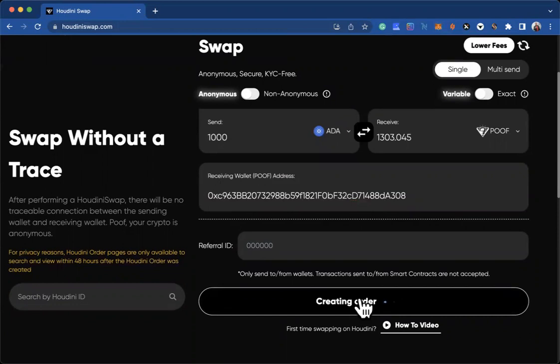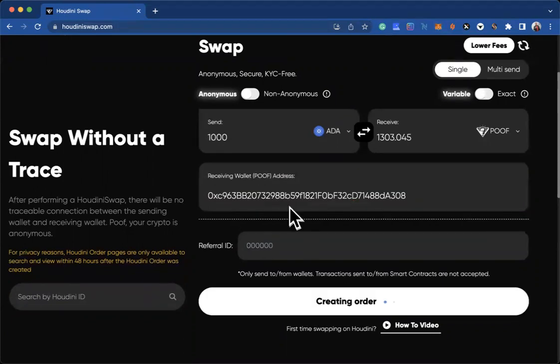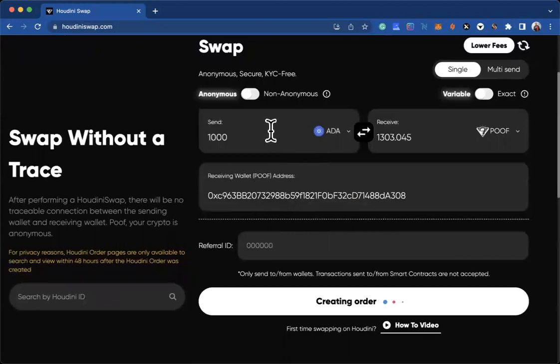It will generate an invoice for you, and you only have 30 minutes to send out these funds. Remember, you will need to send the funds that you said here you are going to send.